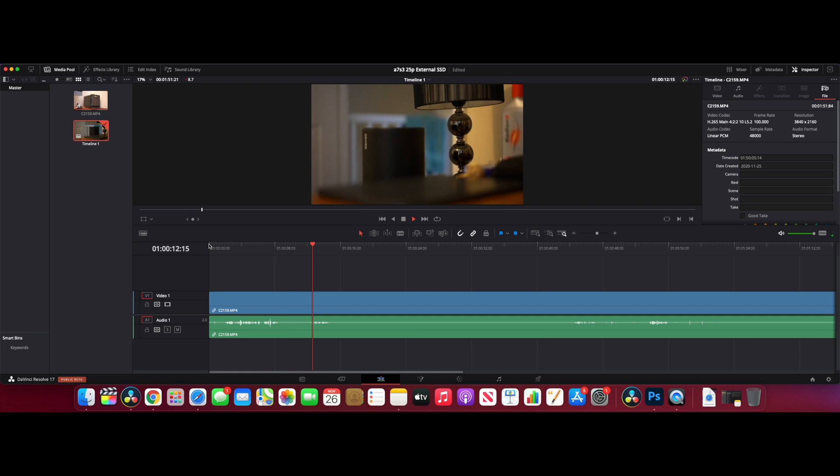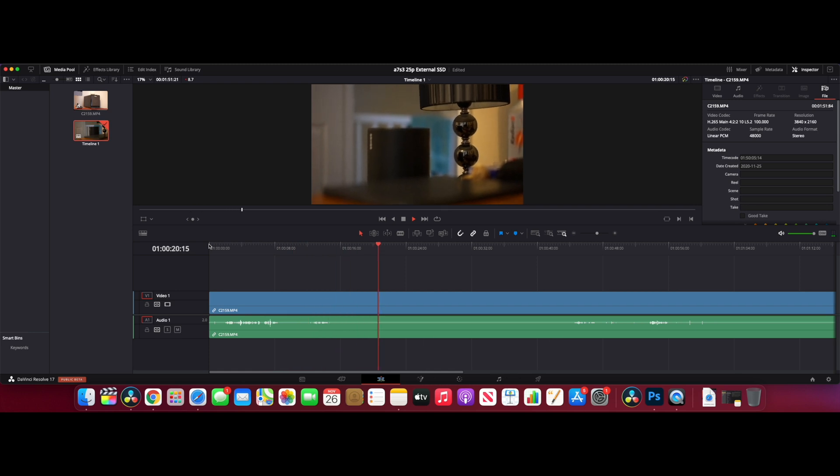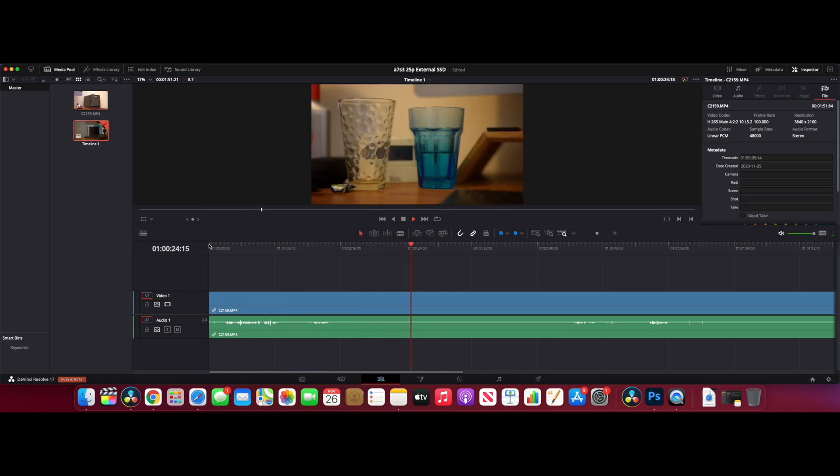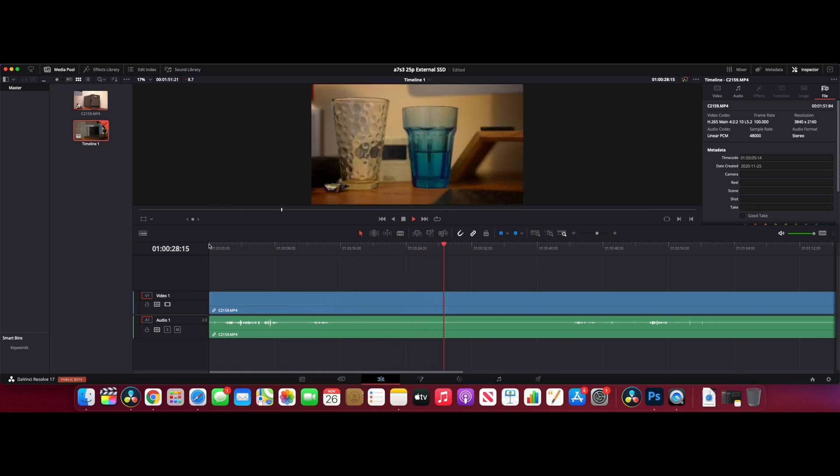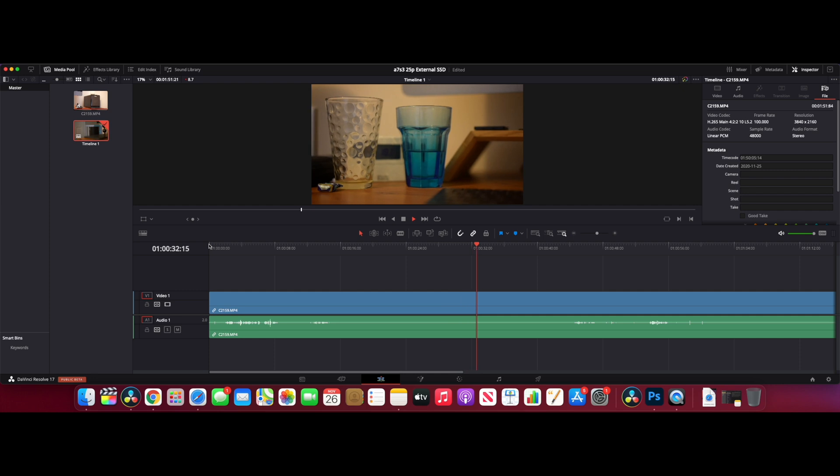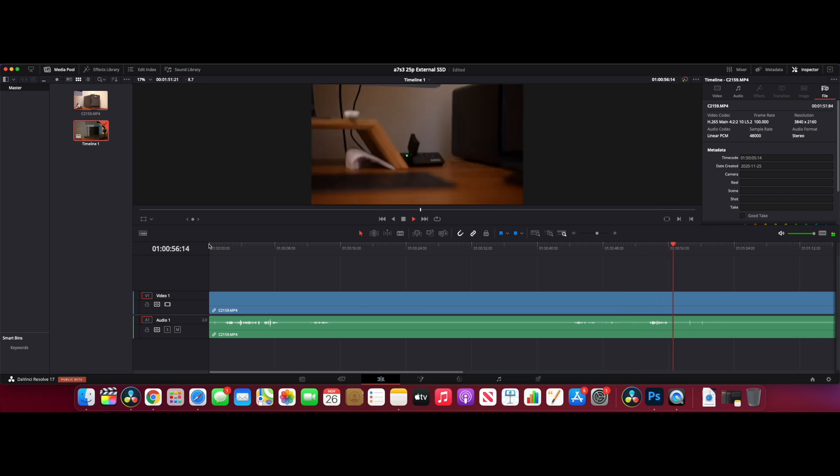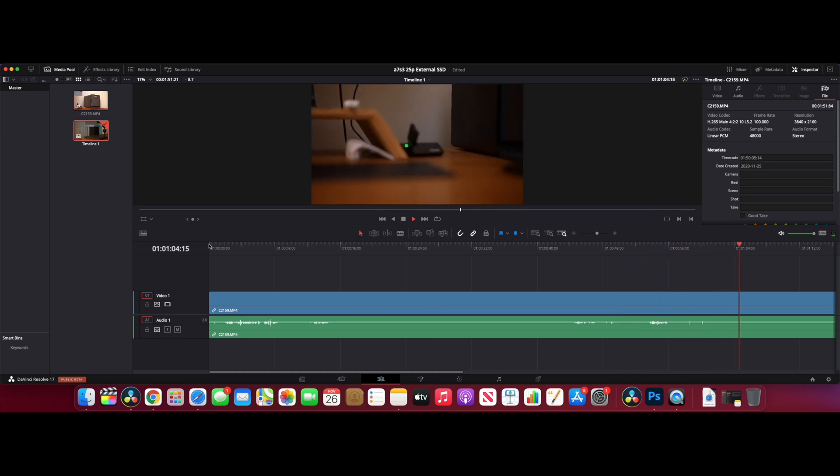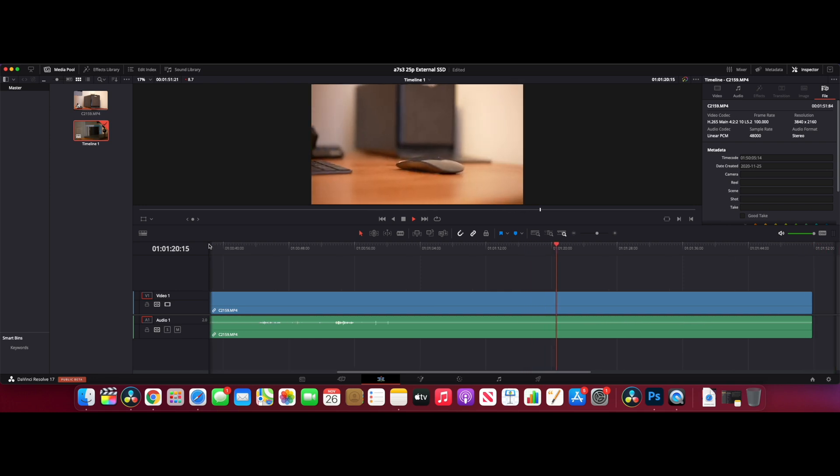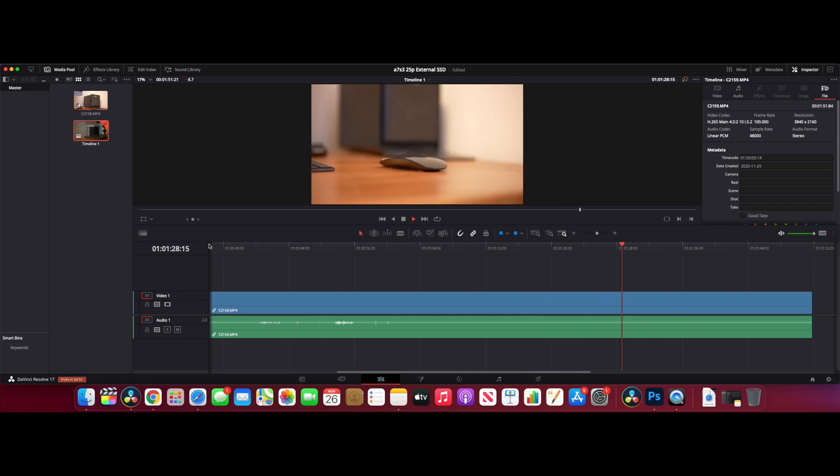Yeah, we're getting exactly the same again - lots of stuttering. It just doesn't seem to want to play in any way, shape, or form. If you're going to be editing a lot with DaVinci Resolve and an A7S3 at its max of H265 422 10-bit, then you're going to be struggling quite a bit, I think.